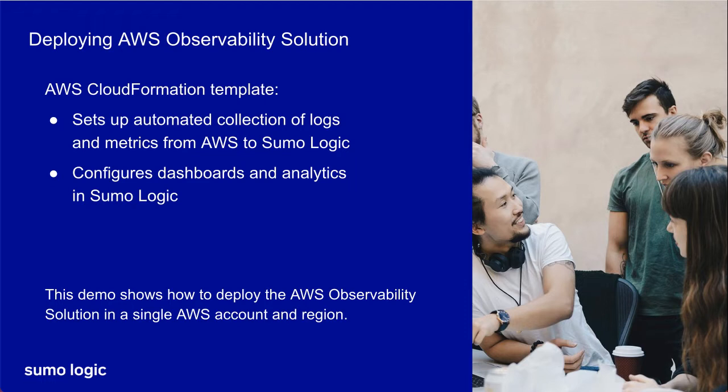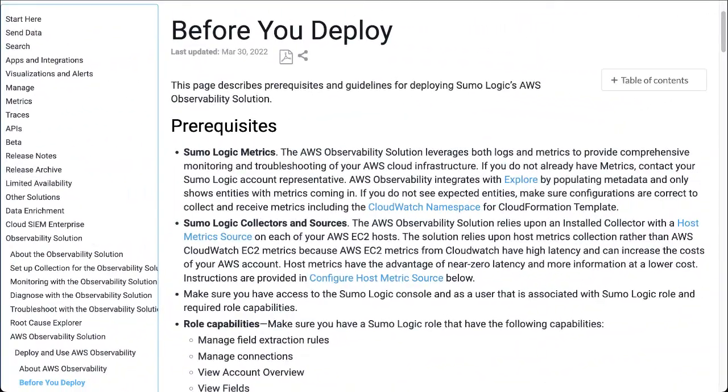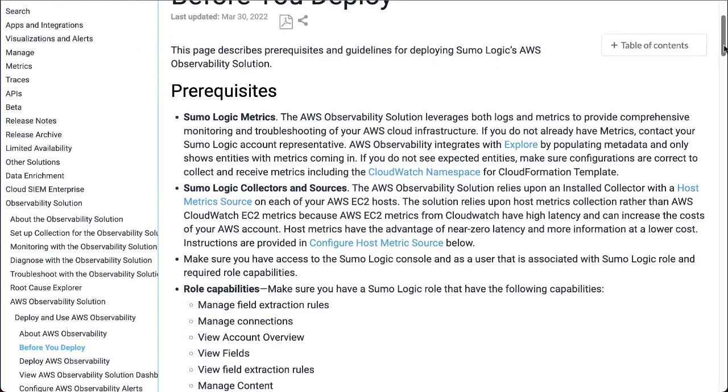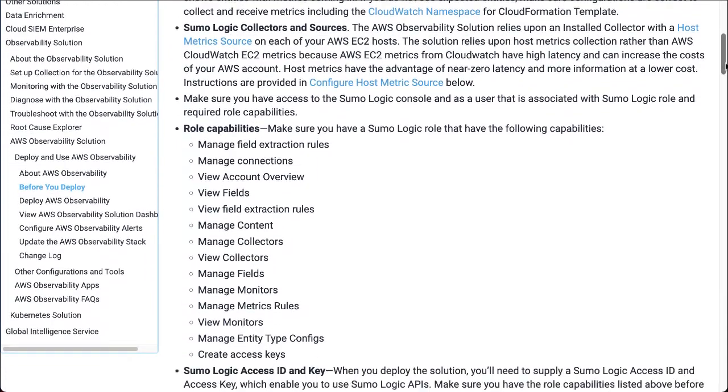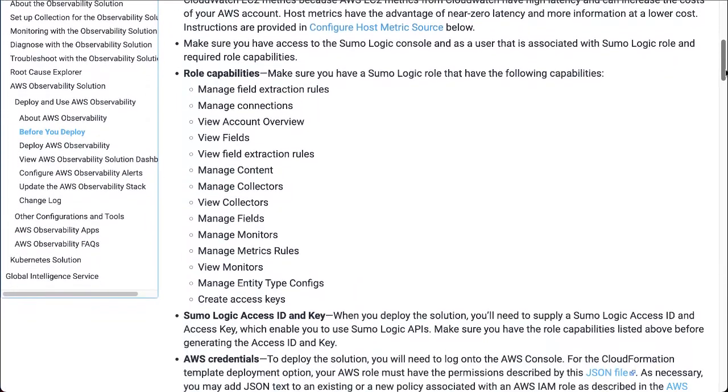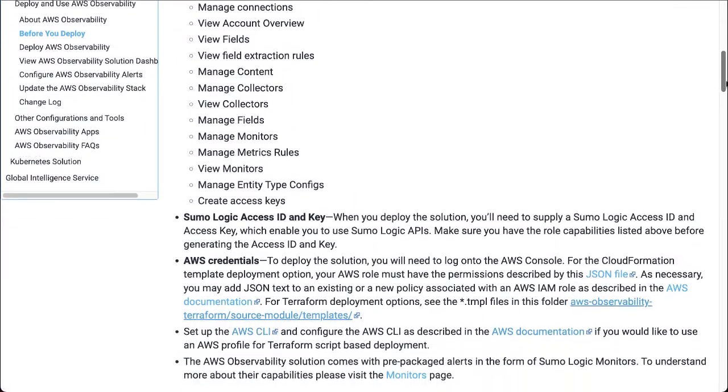To make sure your role has the required capabilities and permissions, complete the prerequisites listed in our docs before you deploy the solution. If you have any difficulties, contact your AWS admin to resolve the issues, then continue with the deployment.